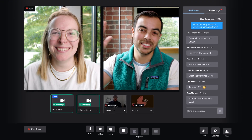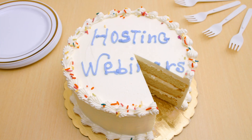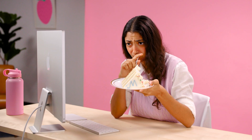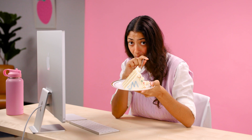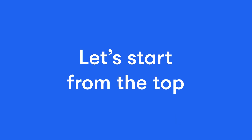This is Wistia Live. It makes hosting webinars a piece of cake. Let's start from the top.